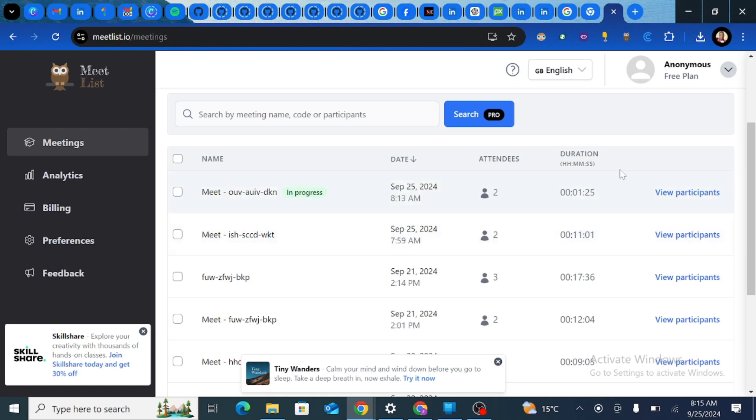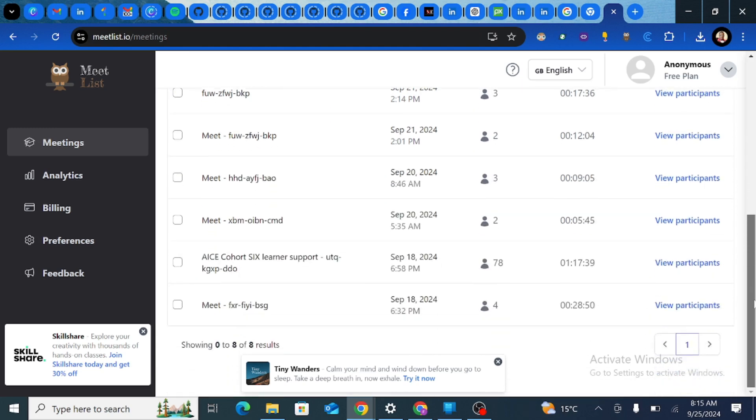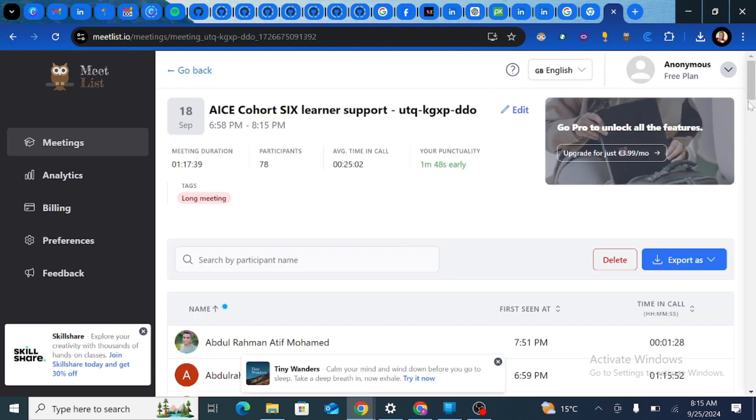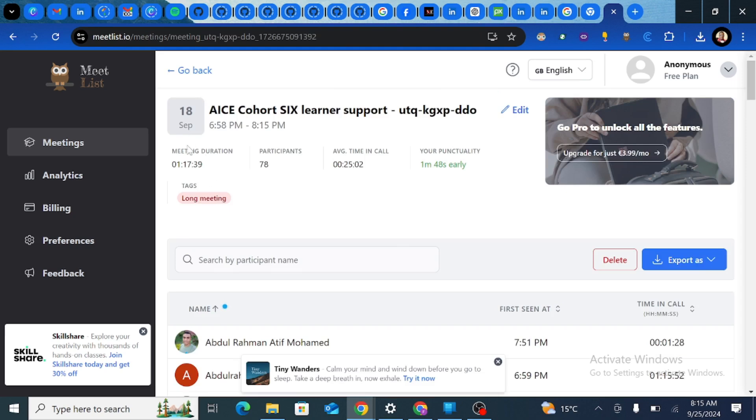If you look at this here, we have two participants and the time and duration. Now there is more detailed history information on attendance. I'm going to use an initial meeting that I've posted here. You notice that this gives a summary: we have the meeting duration, the participants, the average time per call, and how early you are if you had scheduled it on Google Calendar for instance.